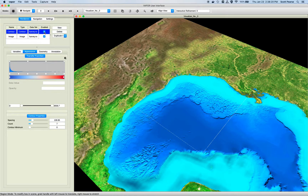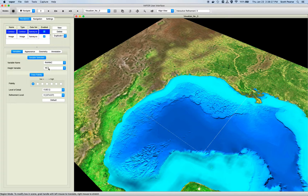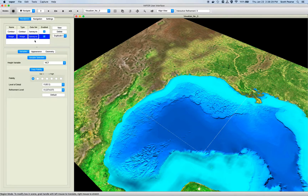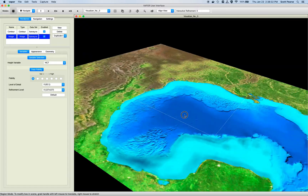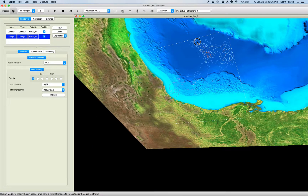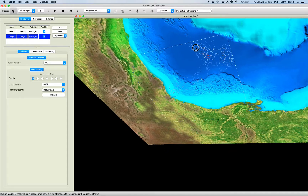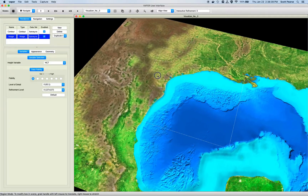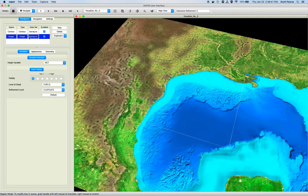Now what we notice is that we have a contour renderer offset by height and an image renderer offset by height, and they're being drawn in the same plane. You can see our contours are actually being drawn underneath the image renderer. So if we want the contours on top, we need to go to the image settings.